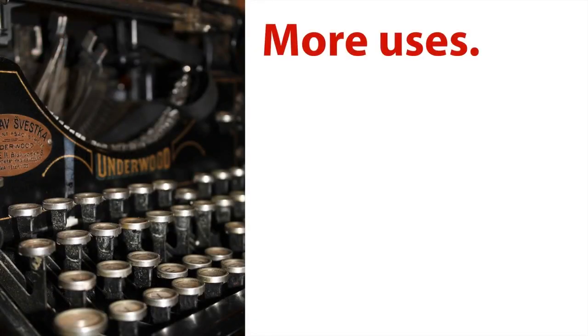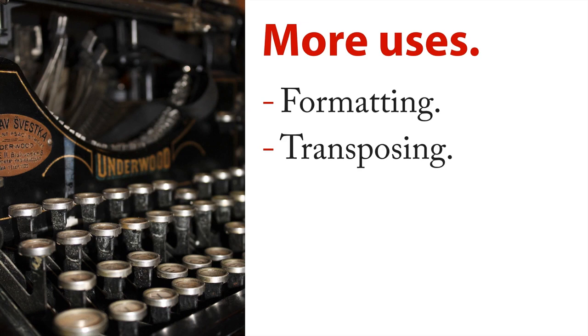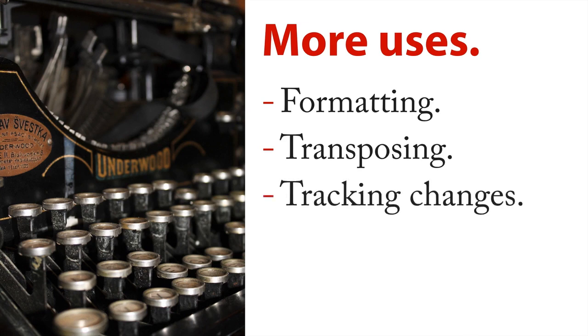Some more uses, they're really good for formatting, especially conditional formatting. They're good for transposing data switching the rows and the columns, they make that really easy. They're good for tracking changes.